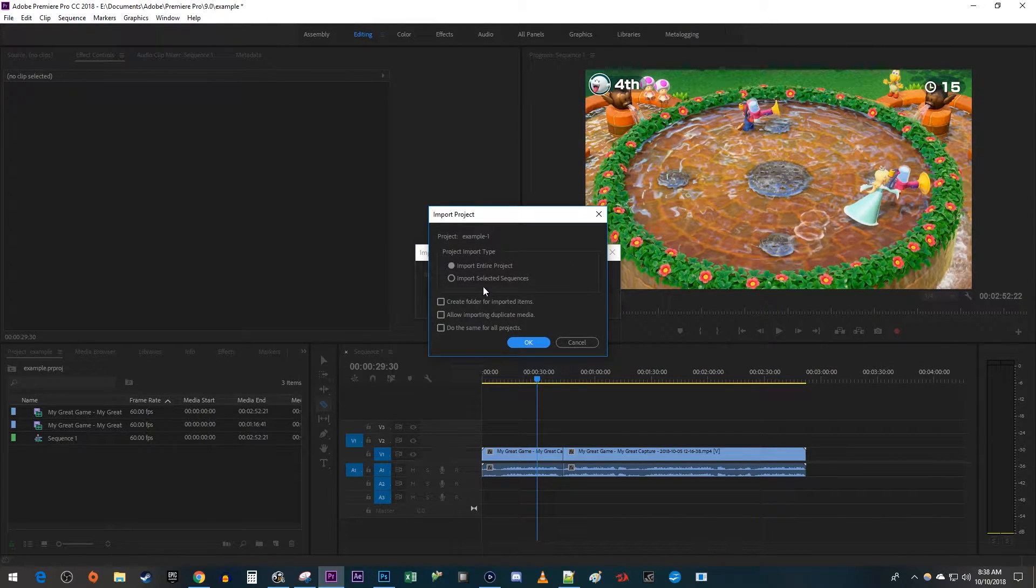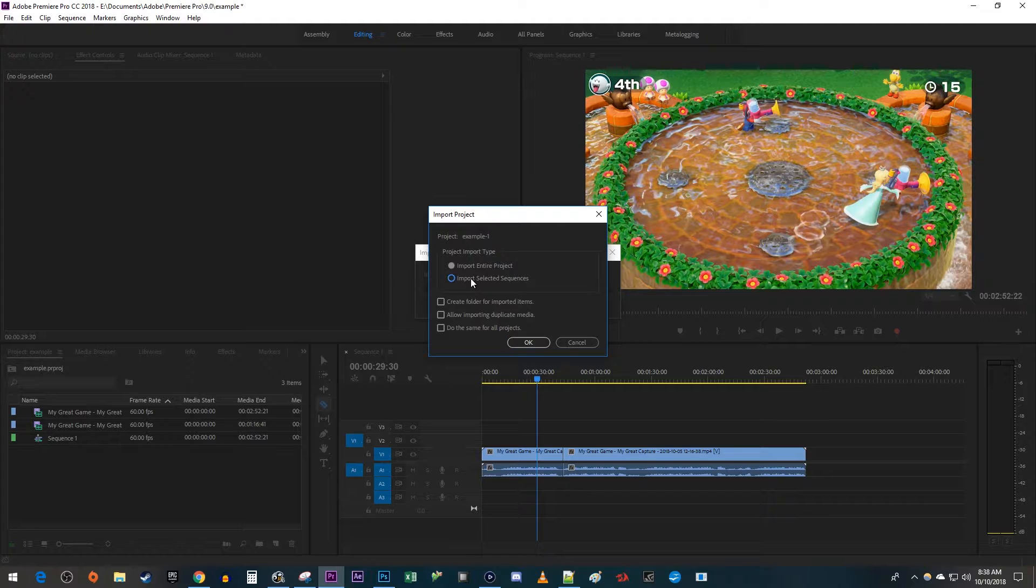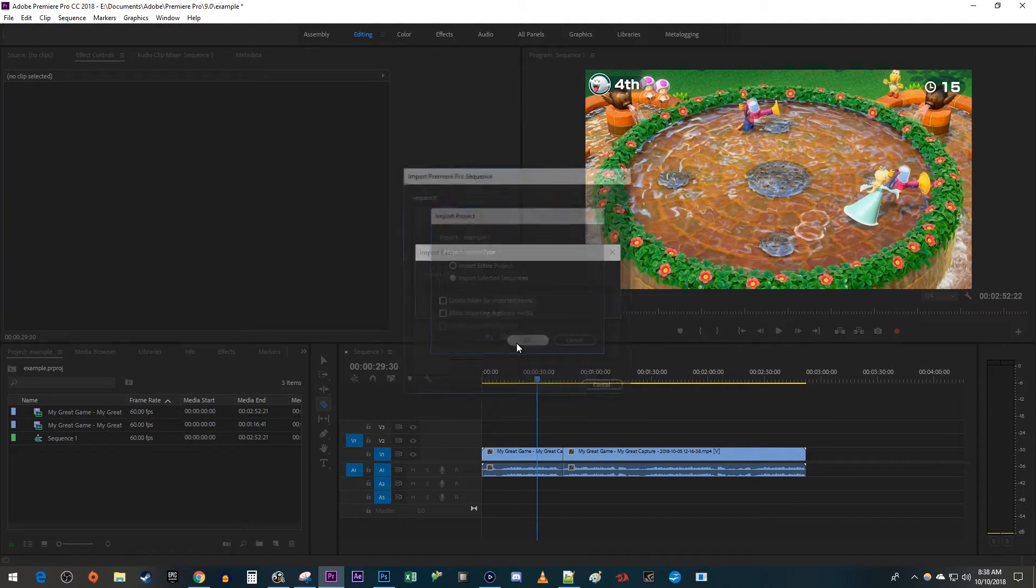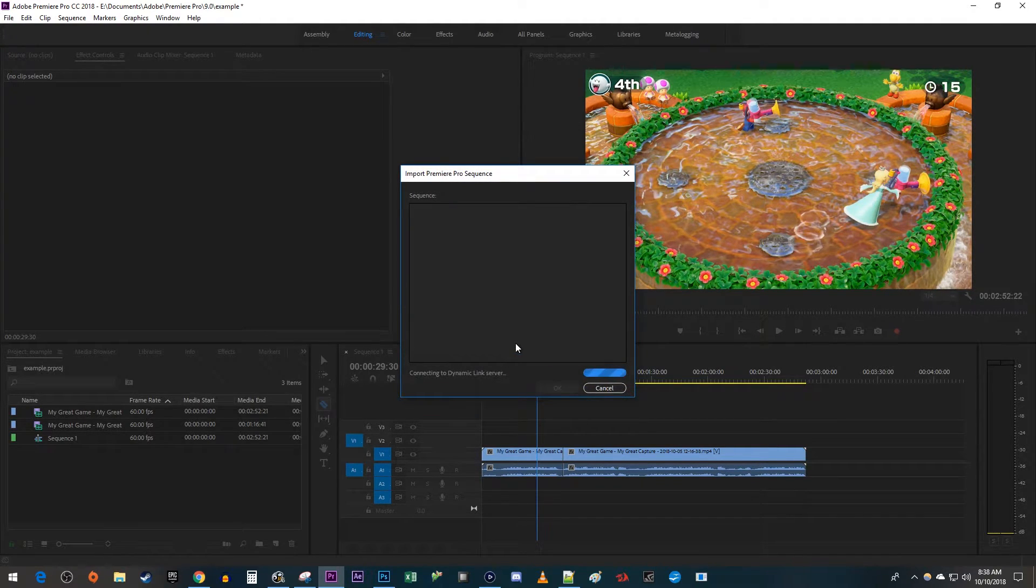In the popup, I'm going to select Import Selected Sequences because I'm only looking for a specific sequence. If you lost an image or a video, just import the entire project.